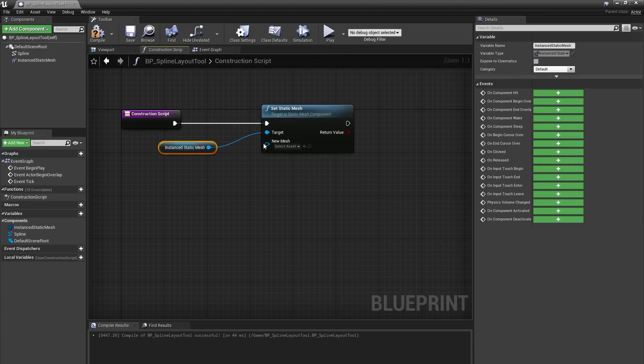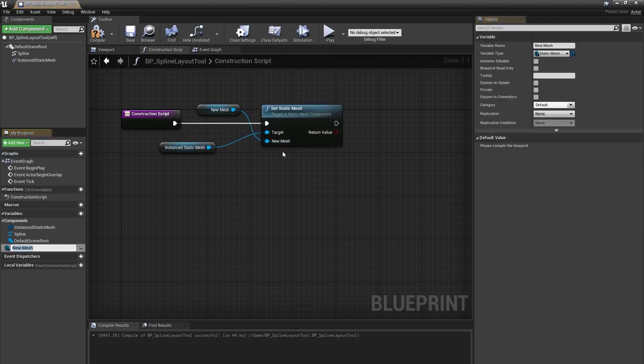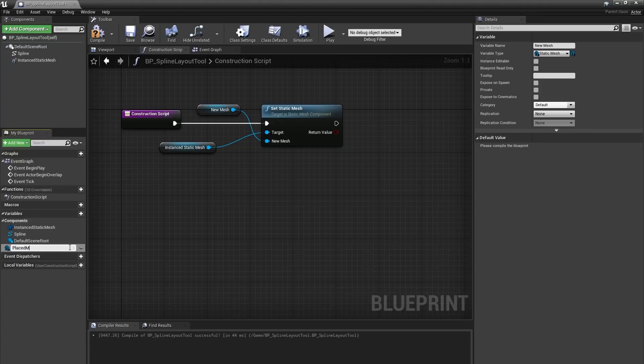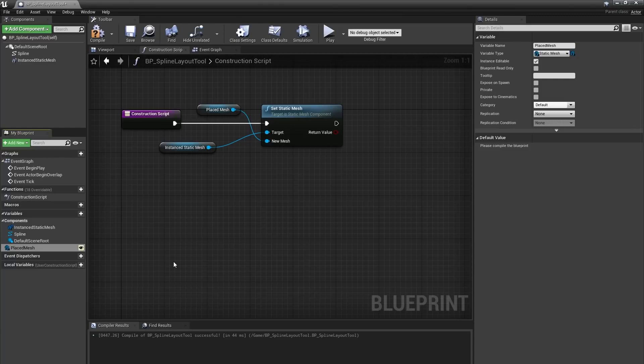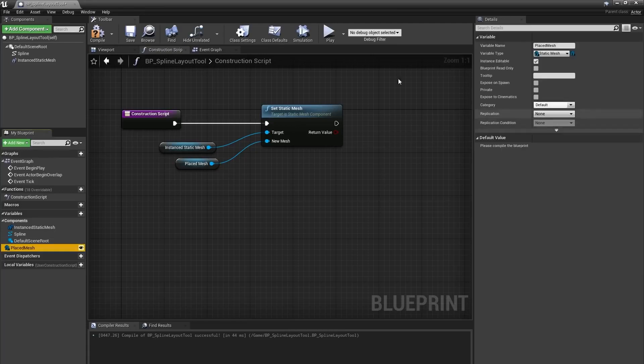I'll connect the execution pin of that node to the start of my construction script. Then I can right-click on the new mesh pin on that node and say Promote to Variable, which will automatically create a new variable of the type Static Mesh. I'll rename that to Placed Mesh and click the eye icon next to it to set it to be Instance Editable, so anyone placing this Blueprint can change this value when the Blueprint is placed in the world. I'll set the default of this variable to my Stack of Tires asset.